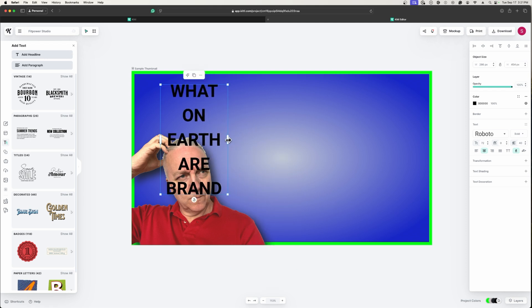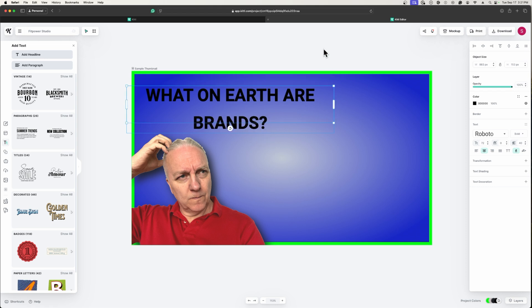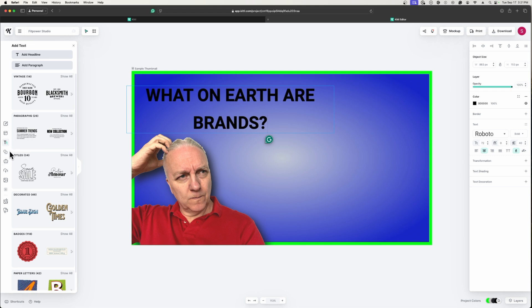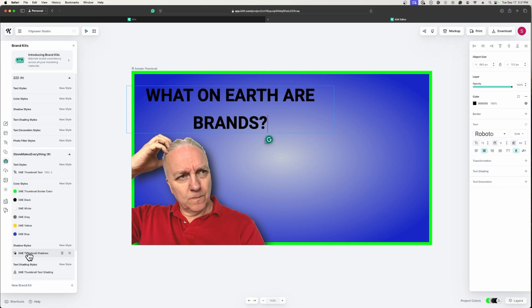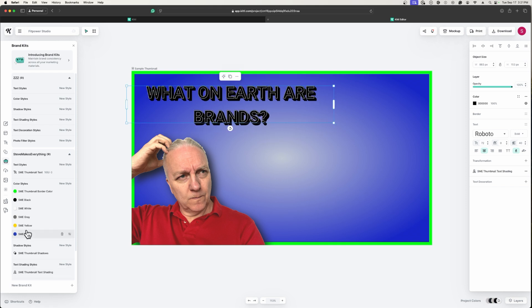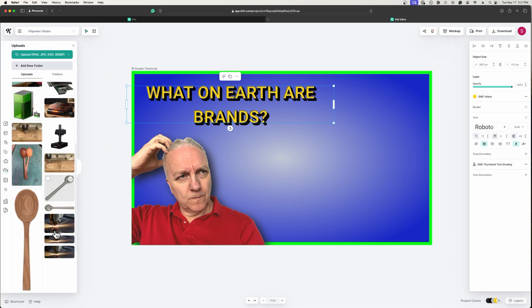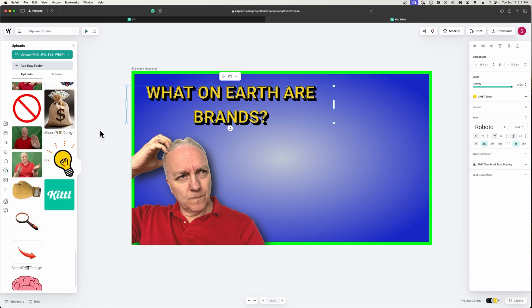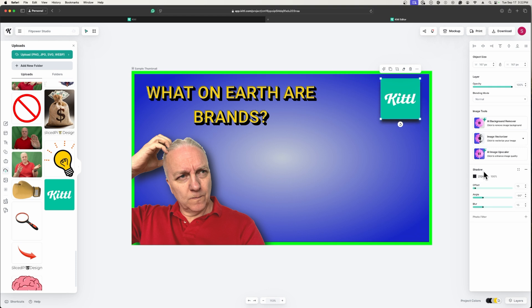Now I'll add some text — a headline like 'What on Earth Are Brands?' — and rather than using whatever default font is applied, I go to my brand kit and select the defined text shading and set the text color to SME Yellow. Then I can drop in my logo, stick it in a corner, and optionally apply a shadow to that as well. In real time, in just a couple of minutes, I've created a complete YouTube thumbnail using Kittle's brand kits.